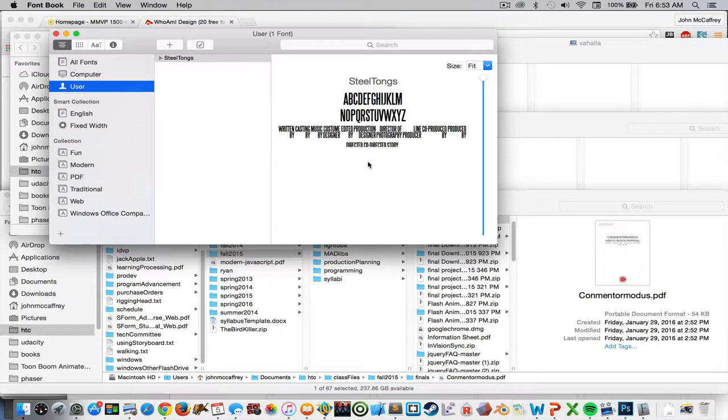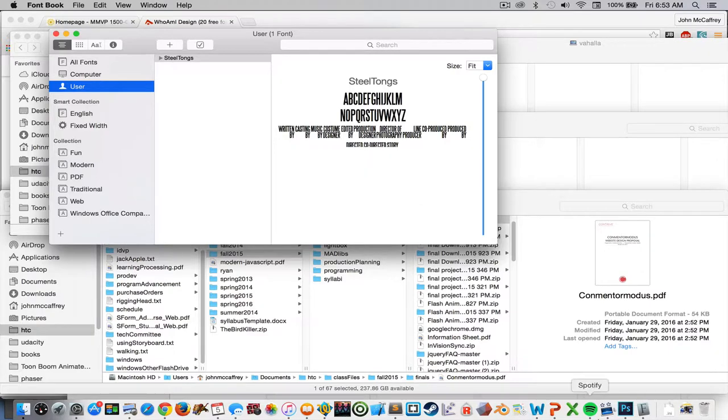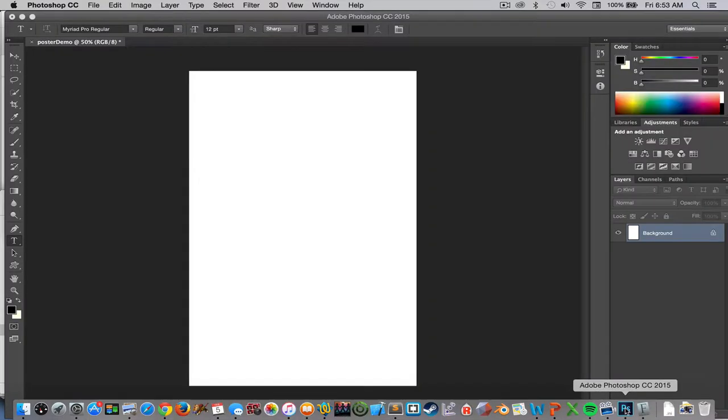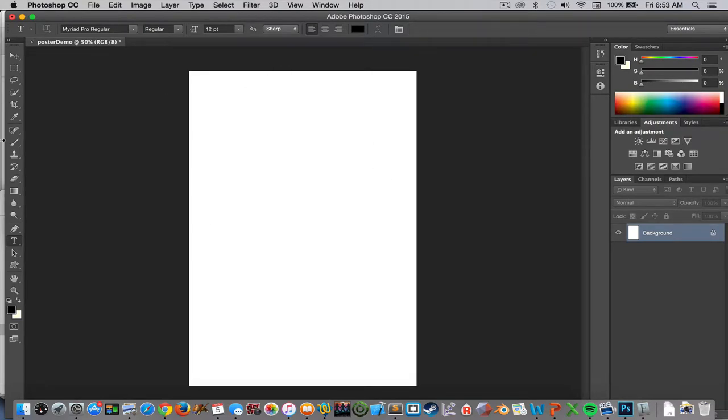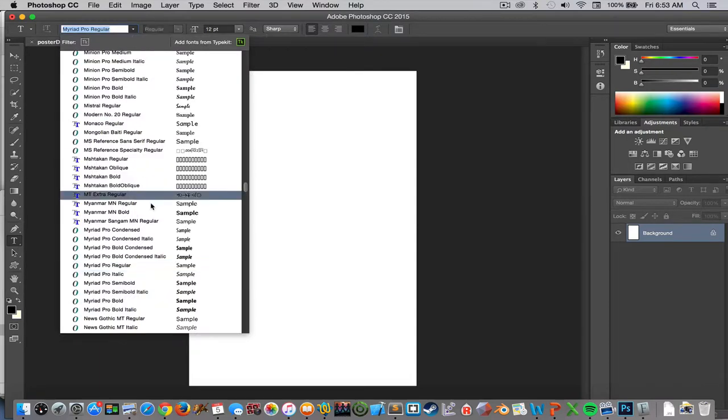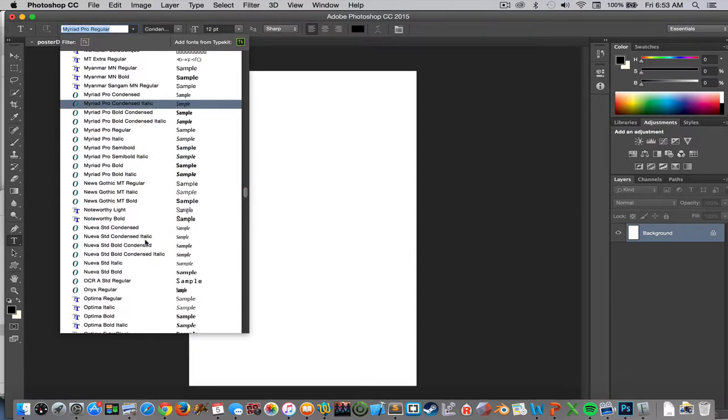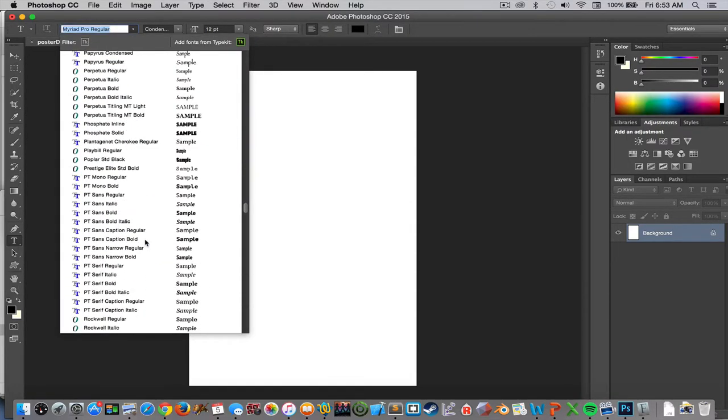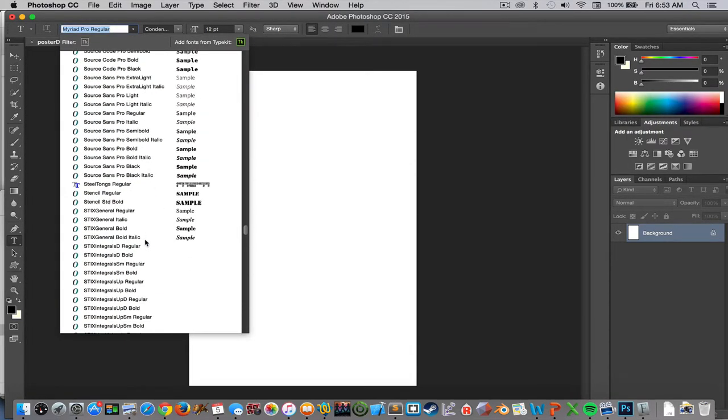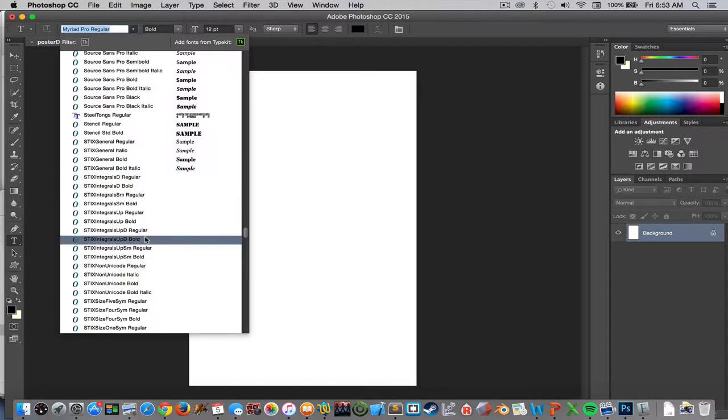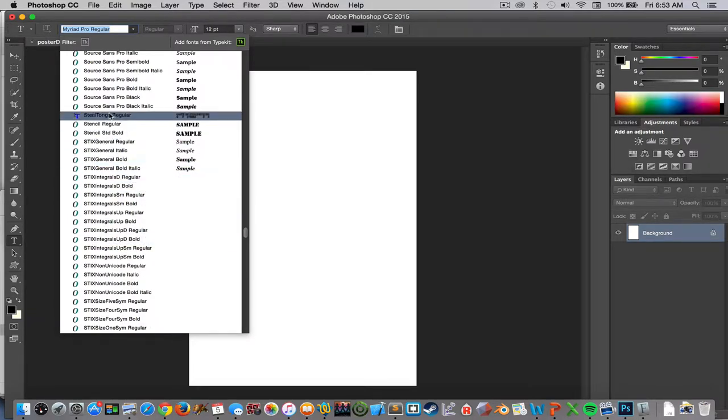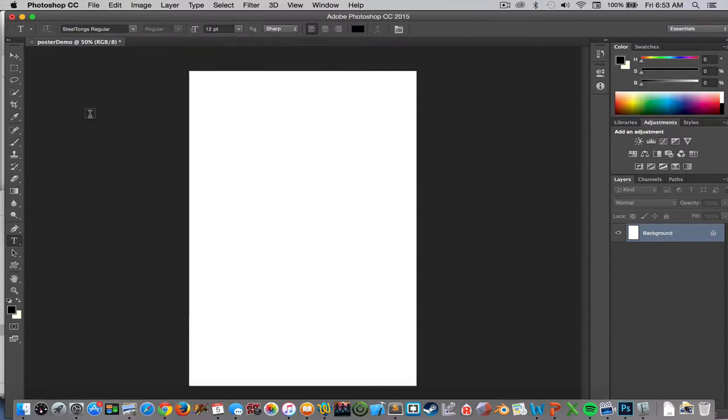Now that it's been installed, that font will be available for me to use inside of Photoshop. So if I click over to Photoshop and now I select the text tool.